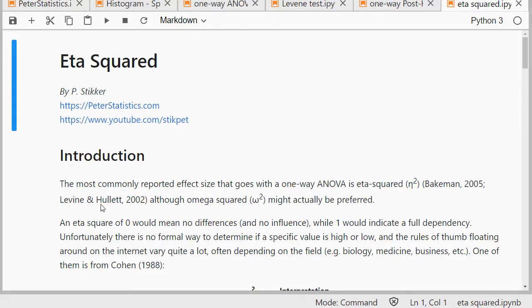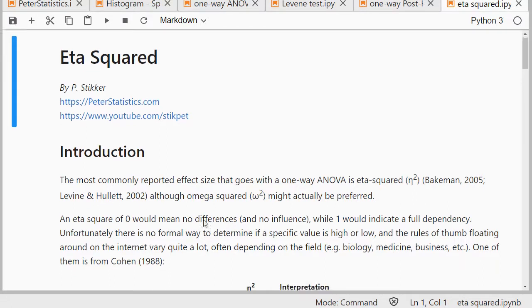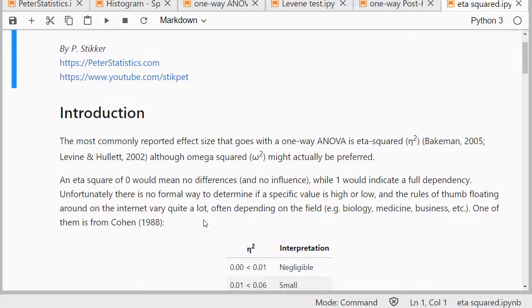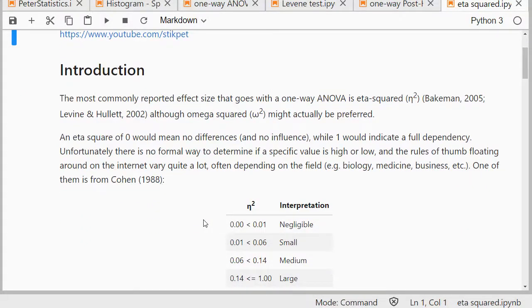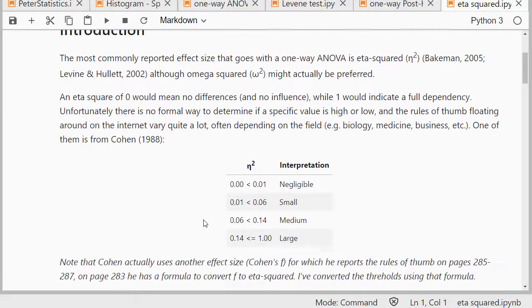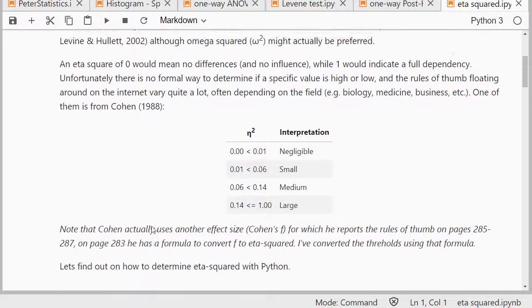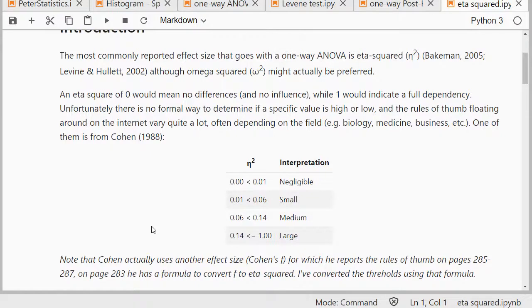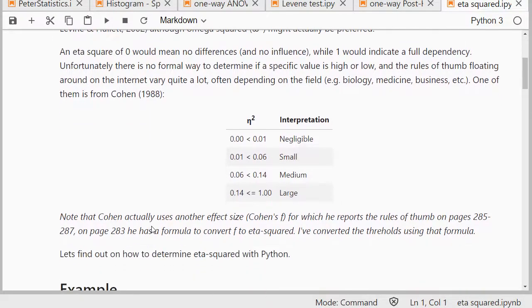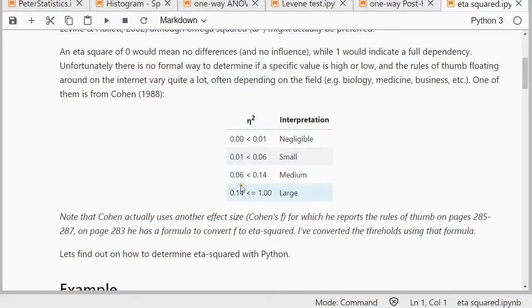Sometimes omega squared might be preferred, but that's a whole different discussion. As for the interpretation, one rule of thumb from Cohen for eta squared looks like this. It's a little bit tricky to actually get this down because Cohen is actually using another effect size F, which he reports, but then he also has a formula to convert that F to eta squared, so that's how I got to this one. Those are just rules of thumb.